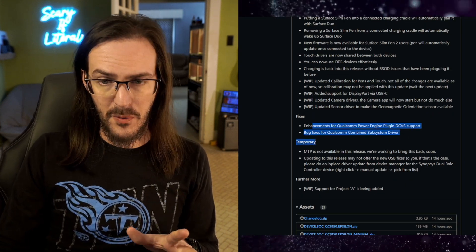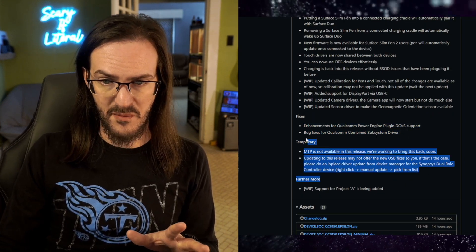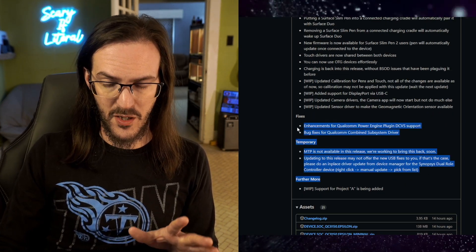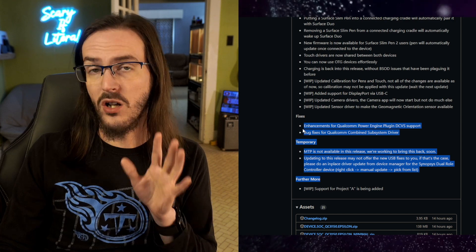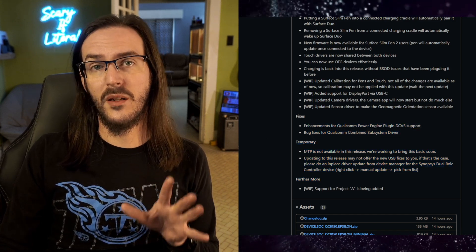And then we've got a couple of other fixes there as well as some temporary stuff you can read on screen. All in all, this is a really big update. The Surface Slim Pen stuff is really cool to see, but the charging stuff is a big deal.